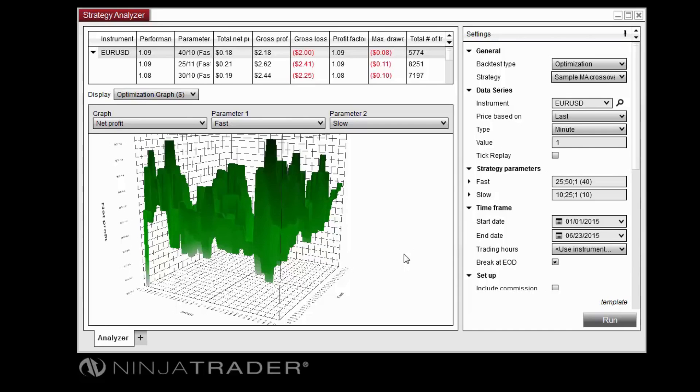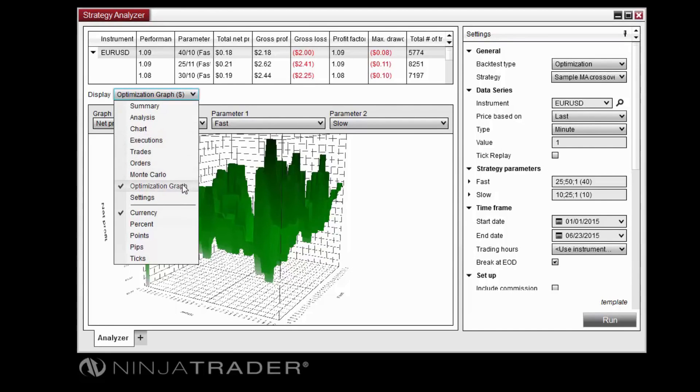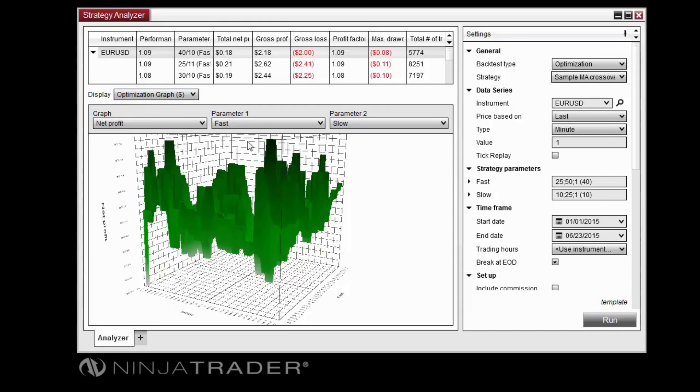To access an optimization graph after running an optimization, first switch the display to Optimization Graph, then select the parameters to graph and the Graph Type directly below.